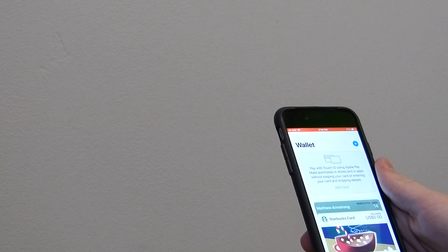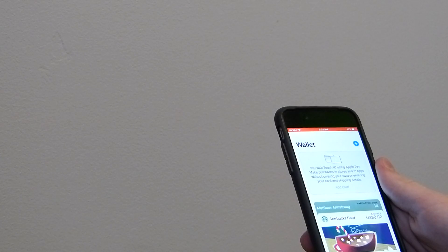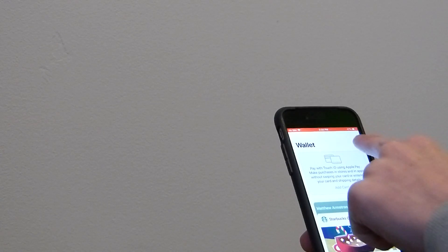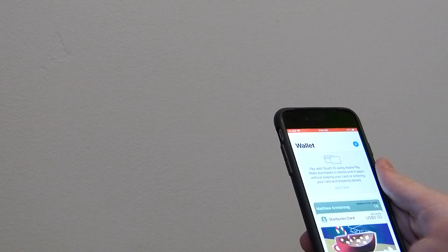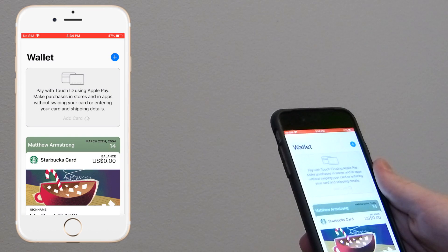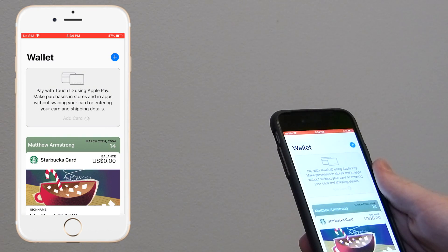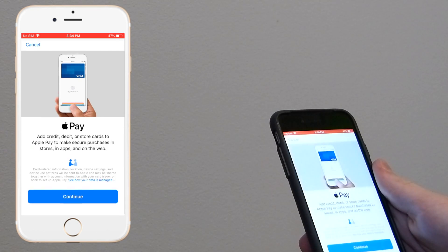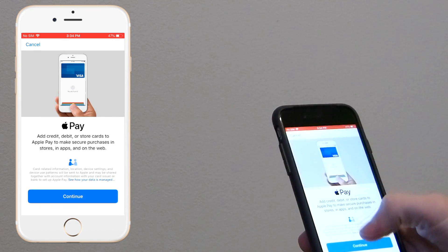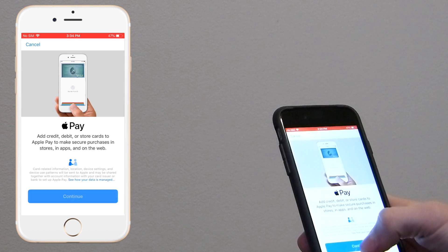Okay, so what you're going to want to do to set up Apple Pay is either hit the plus button up here or hit add card. So we're going to hit add card. It'll open up the Apple Pay dialog, simply hit continue.